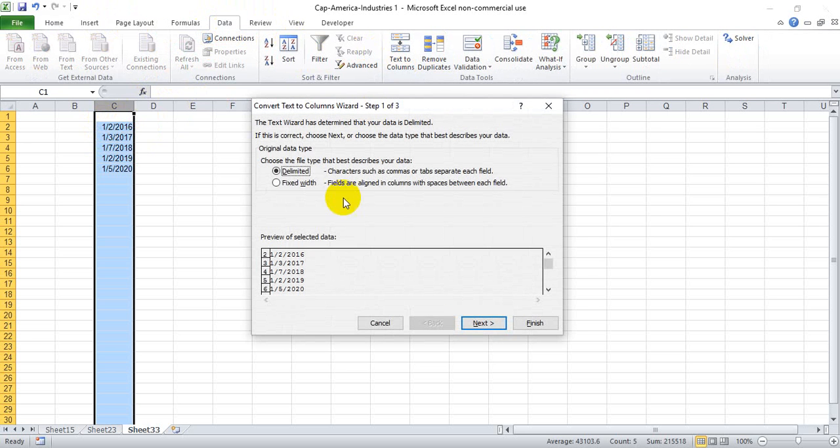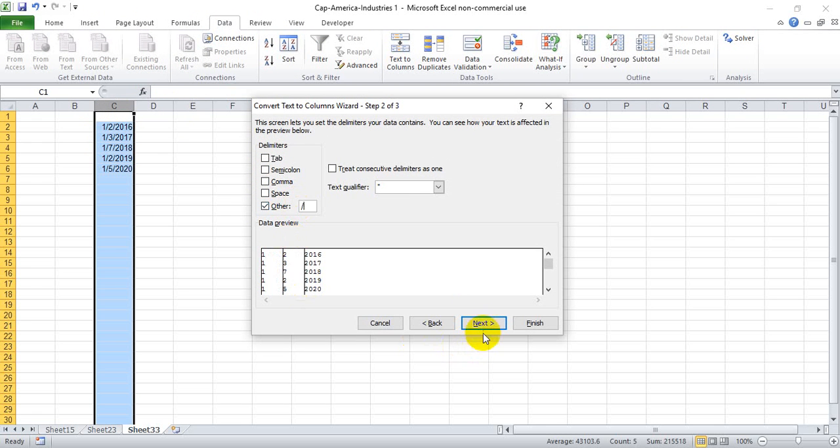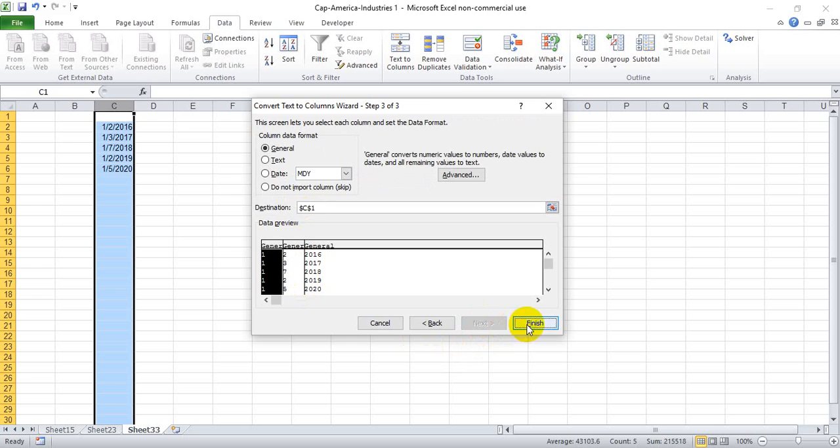We pick Delimited, and we want to separate based on the slash, and finish.